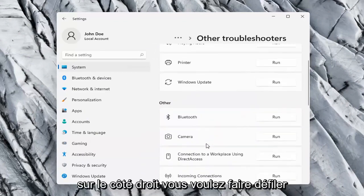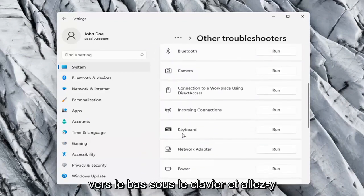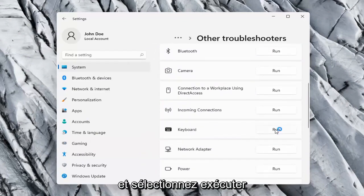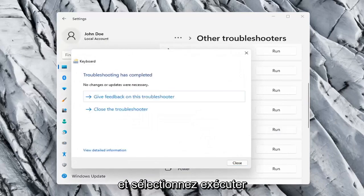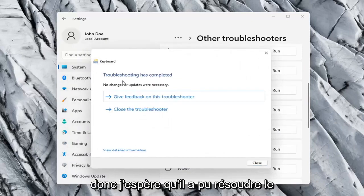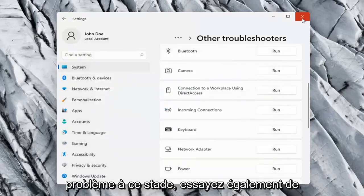On the right side you want to scroll down underneath Keyboard and go ahead and select Run. So hopefully it was able to resolve the problem at this point.